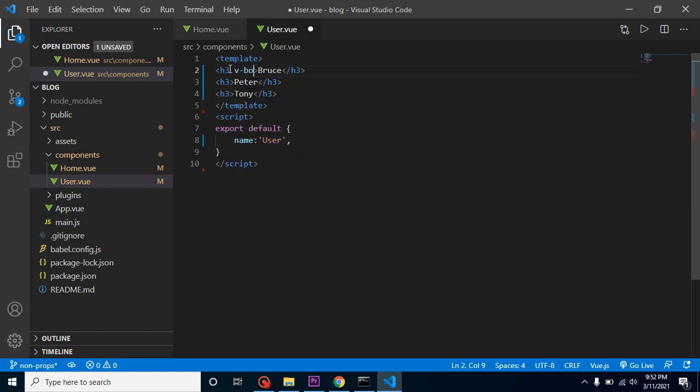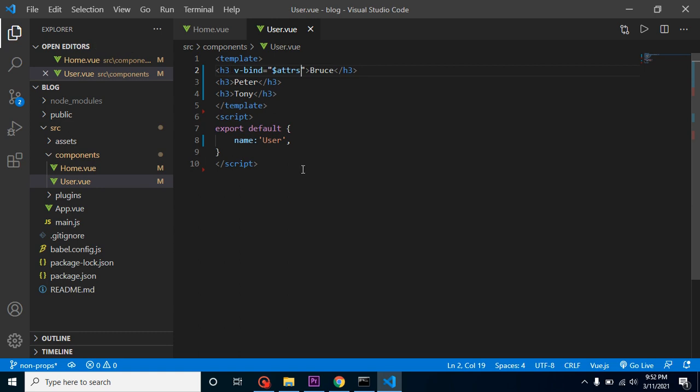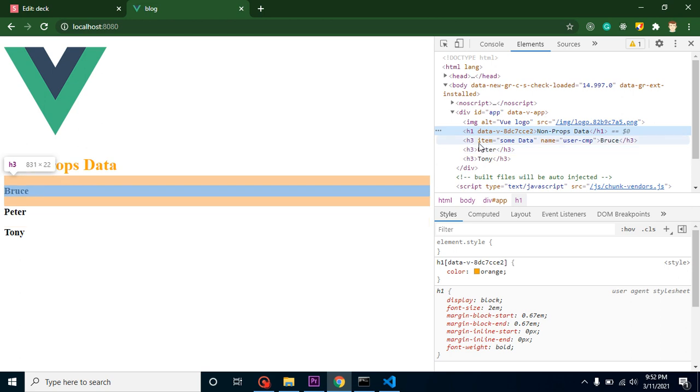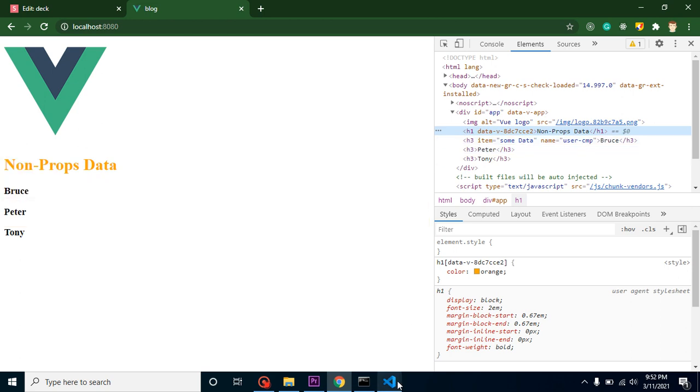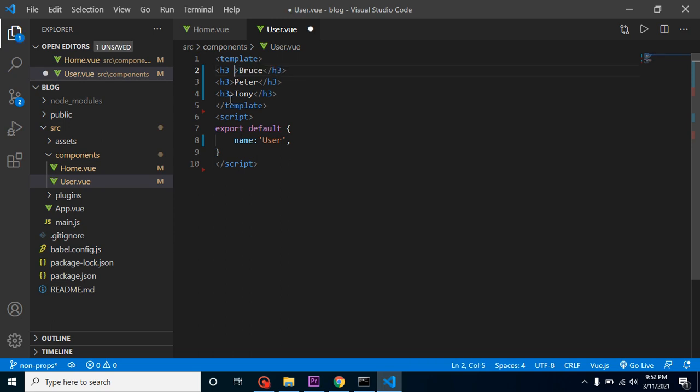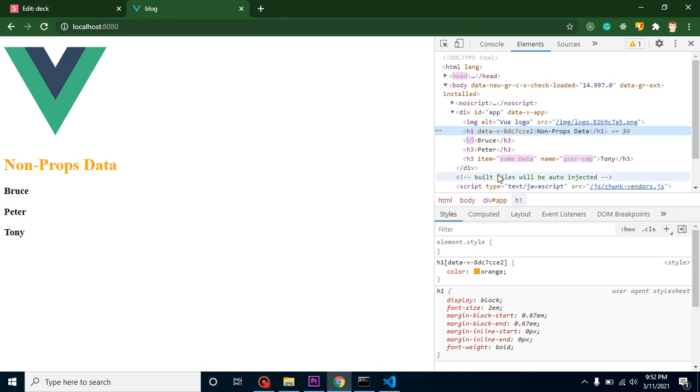You have to use v-bind and with the bind simply use $attrs. Now you can see that you can get this data on the third item with Bruce. If you get this bind attribute with any tag, then it will attach to that one. Now this is showing on the third one.